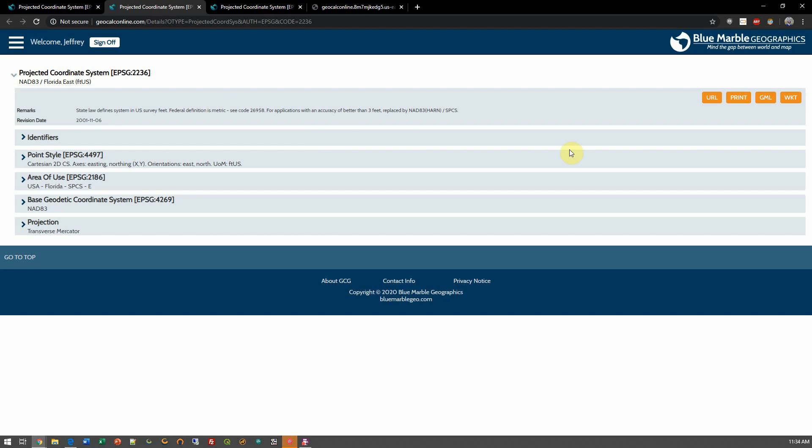It also gives me the option to navigate directly to the GML or WKT text that defines this string. This allows me to see that in more detail.